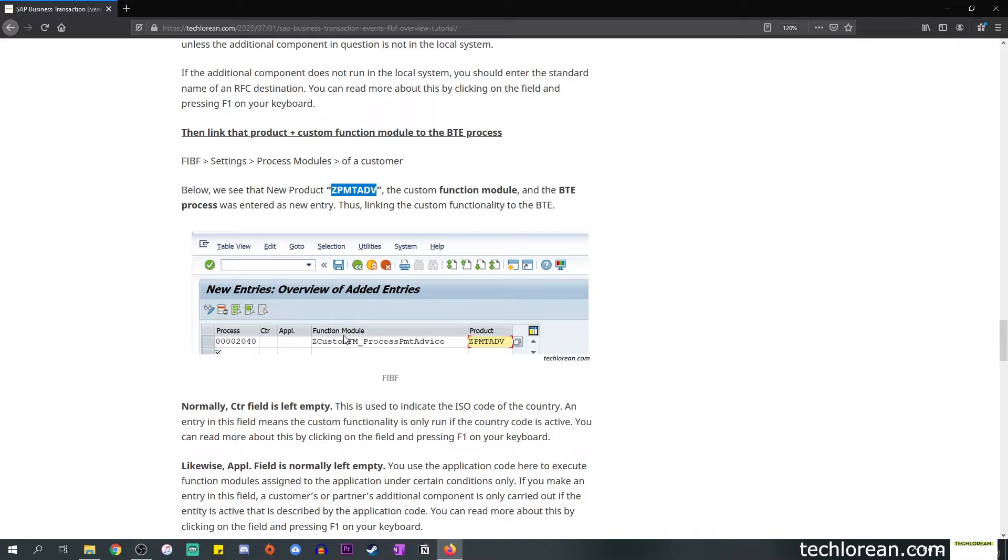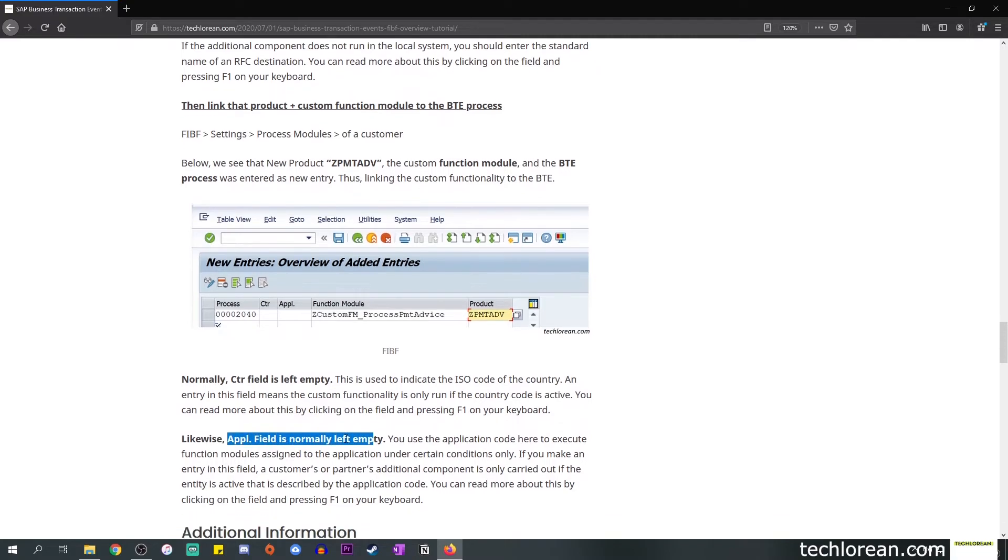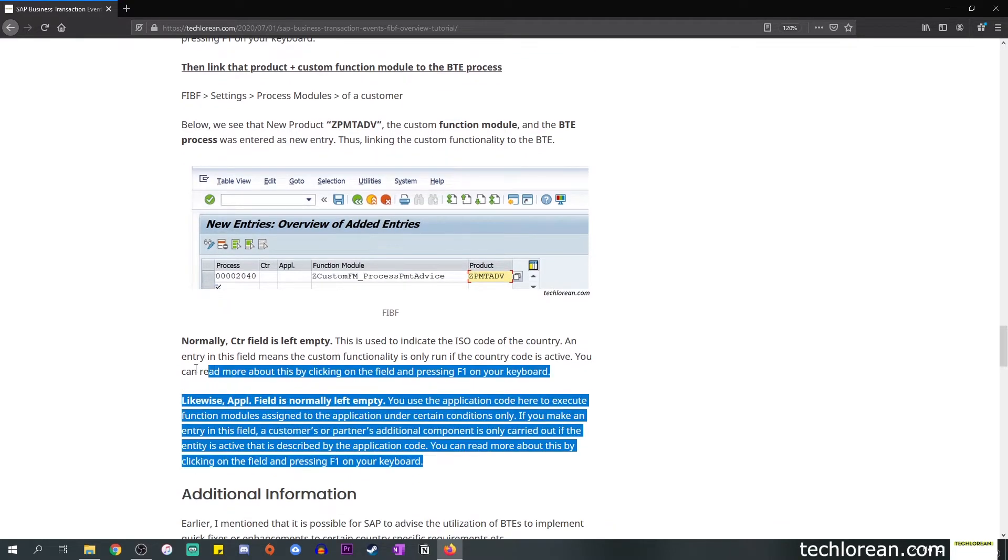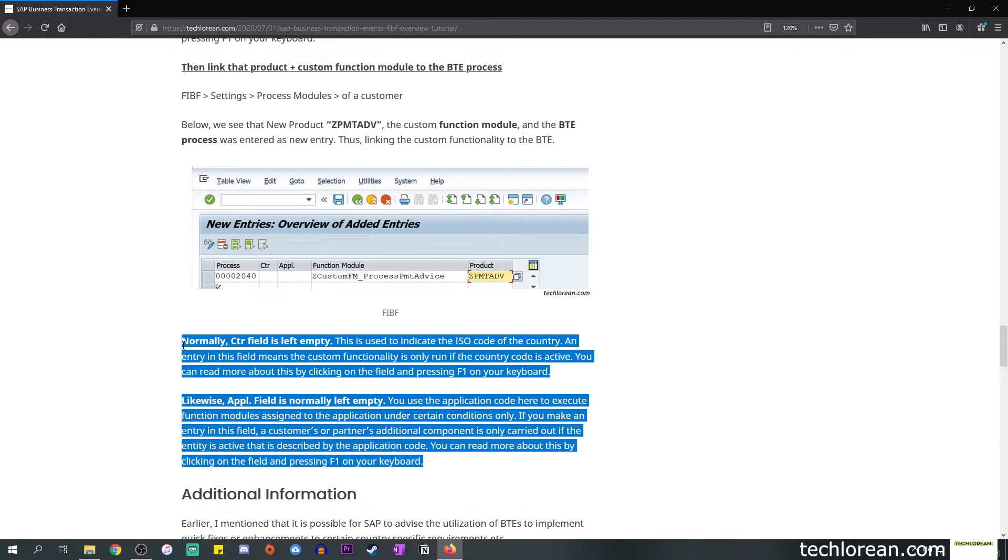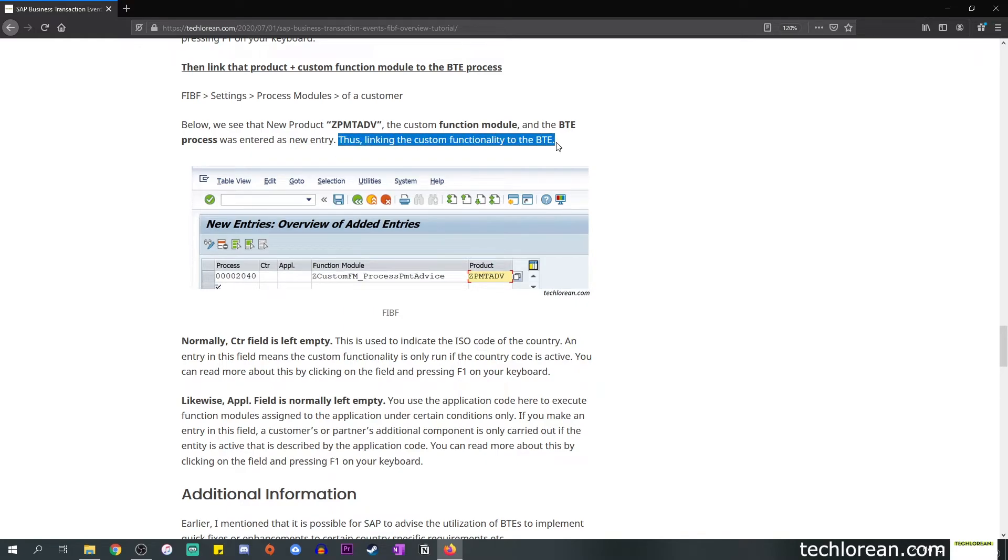In between that you'll see a function module field. This is where you input the function module name that was newly created by the developer. For the rest of the fields, you'll see that I mentioned CTRY field is normally left empty as well as the application field. These are things that you can read more about in the blog post or again click on the field and press F1 on your keyboard.